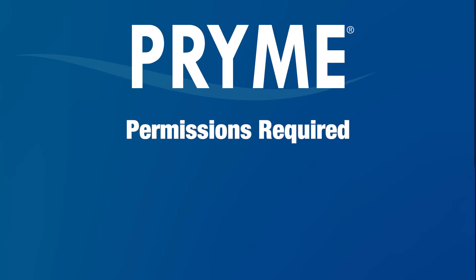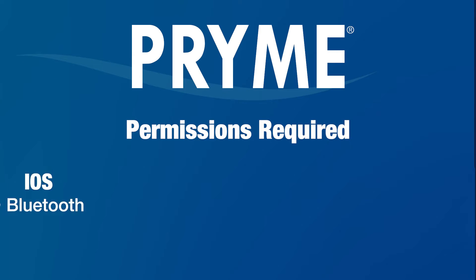To use the BTPTTZ Smart, your POC app must have permission to access the device's Bluetooth radio. To grant this permission, take the following steps.